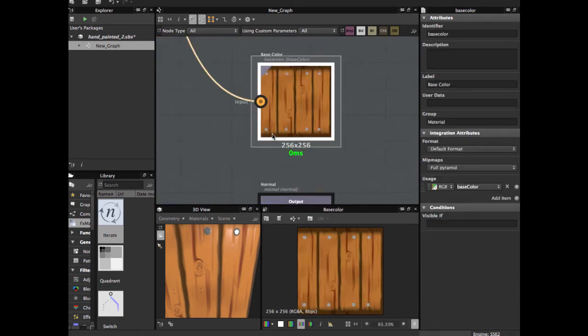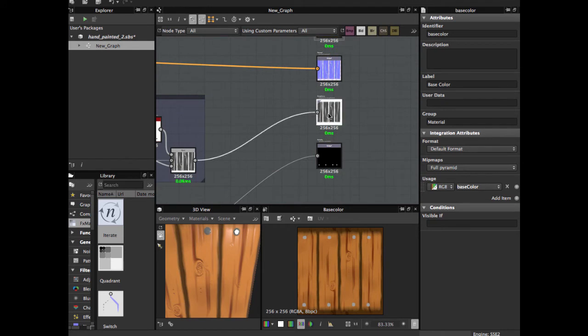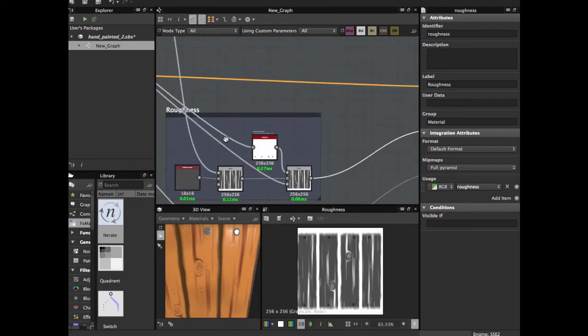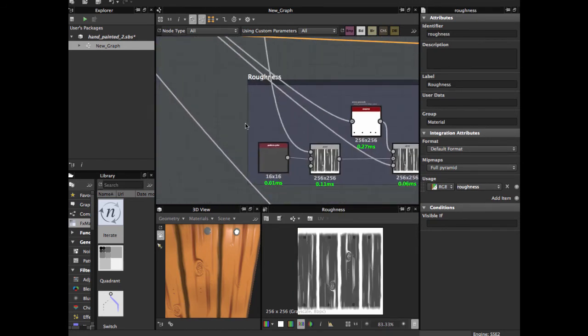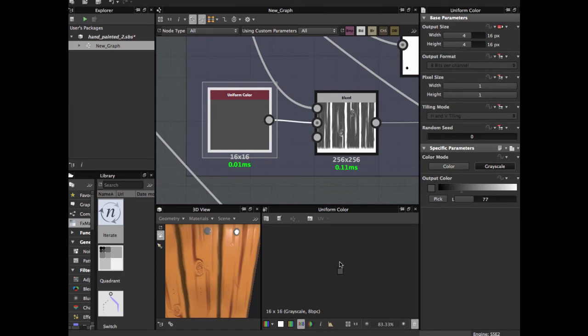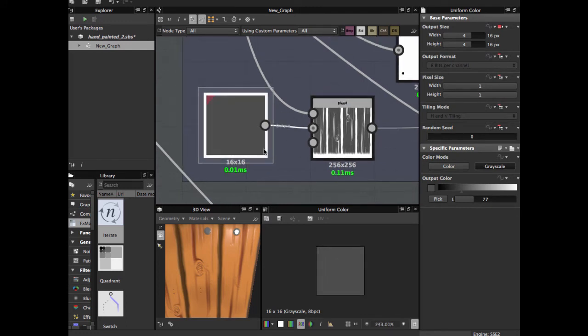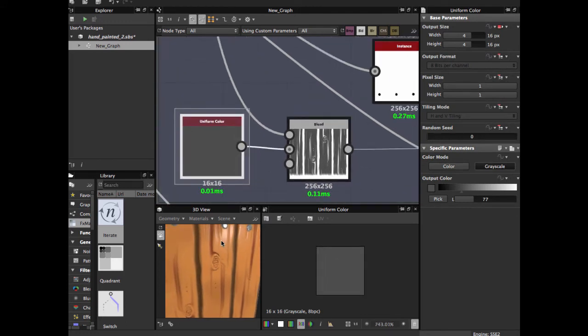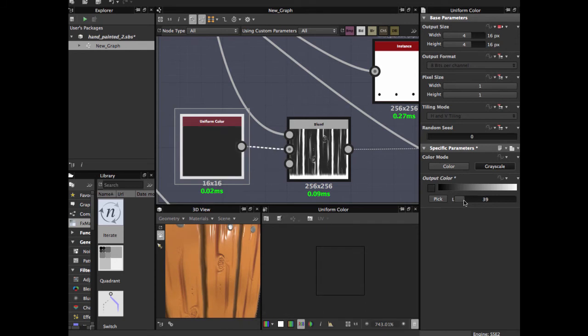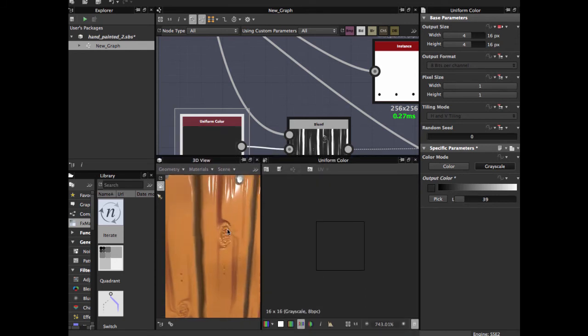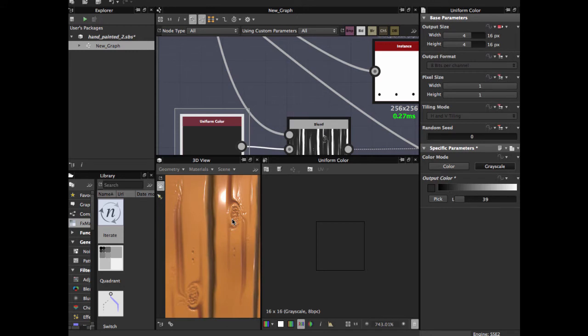We're going to go to the roughness. For the roughness you grab a grayscale color. This allows us to give more shine or less to the planks. If you go to darkness, as you see, the texture looks more shiny.